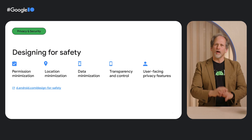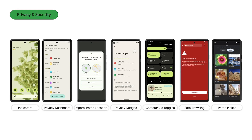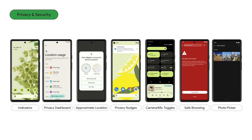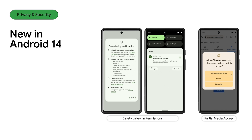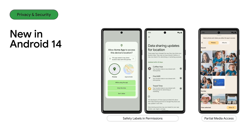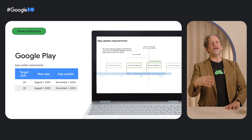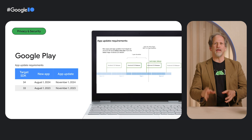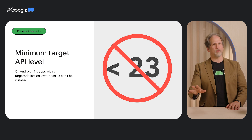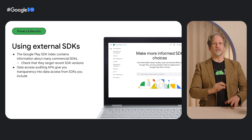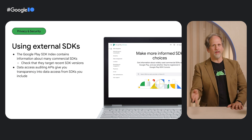The future of privacy is all about designing for safety, and we have a privacy codelab to help your existing app integrate privacy best practices. Here are just some of the privacy-related features we've added to Android recently. Android 14 continues this trend with features such as safety labels and permissions, as well as empowering users to grant apps access to selected media when they request media permissions. Google Play requires new apps and app updates to target recent SDK versions to maximize privacy and security. Starting with Android 14, apps with a target SDK version lower than 23 can't be installed. Also, make sure SDKs you use target recent SDK versions, and use data auditing APIs to give you transparency into private data your SDKs might be accessing.